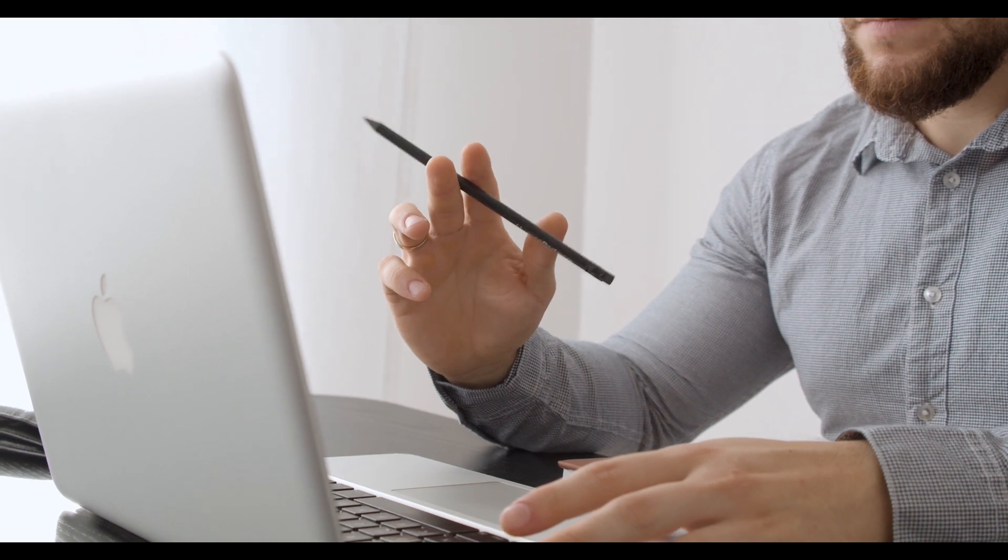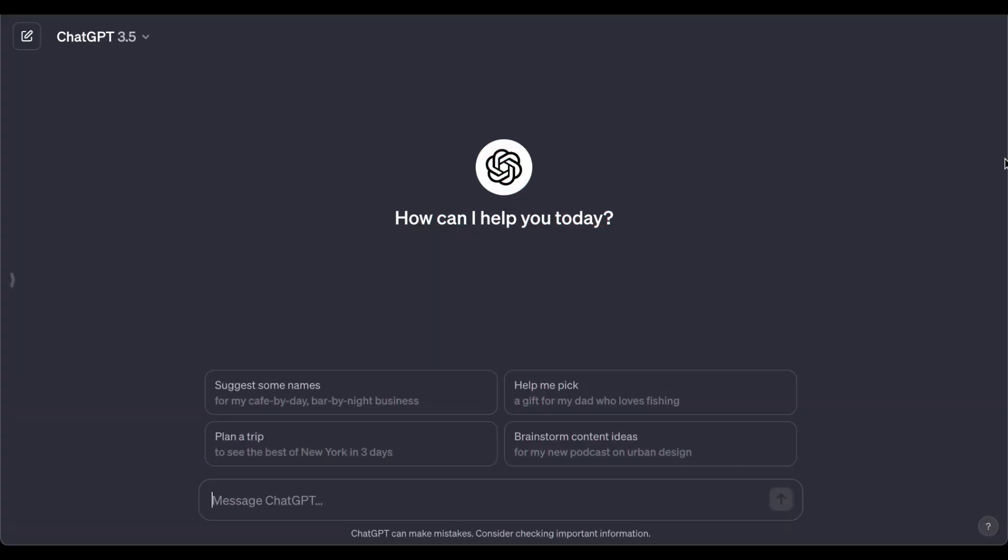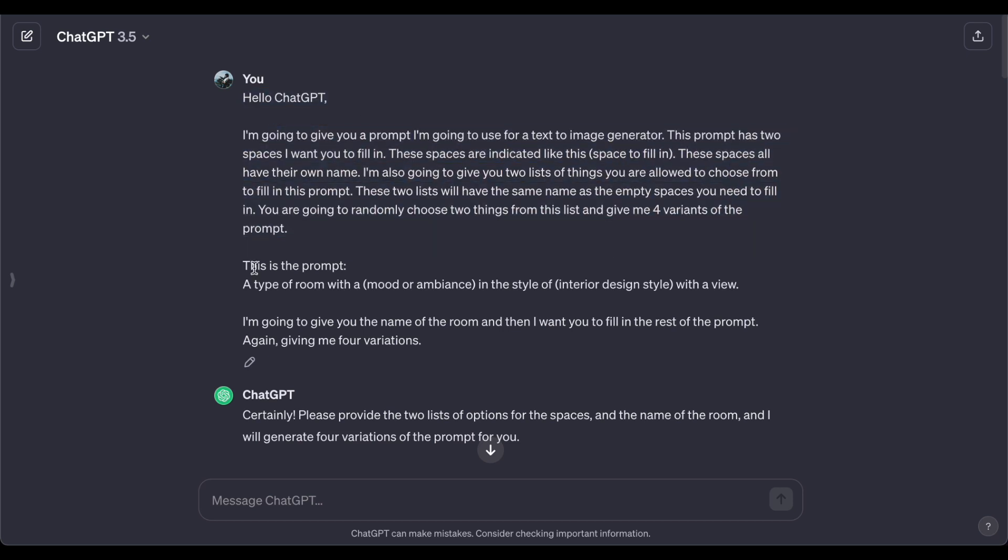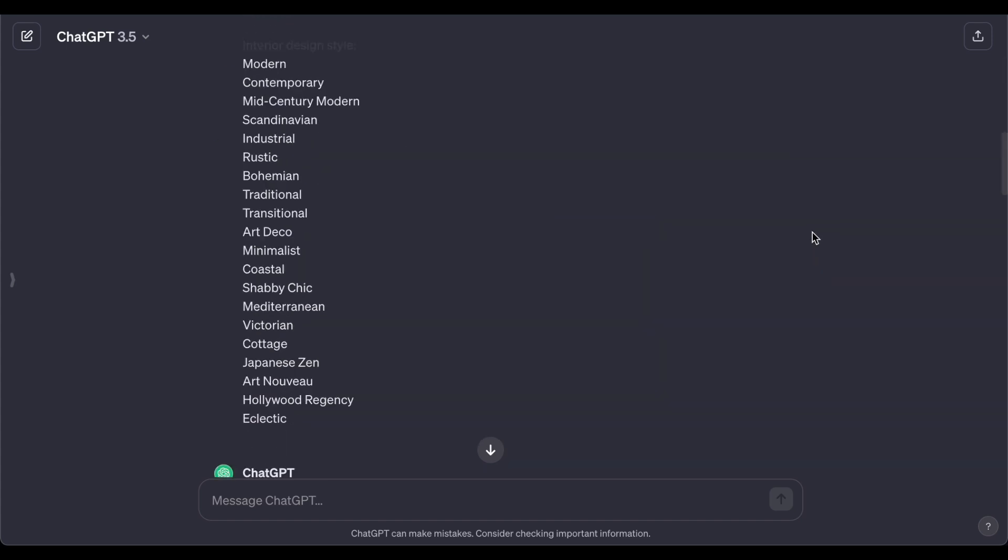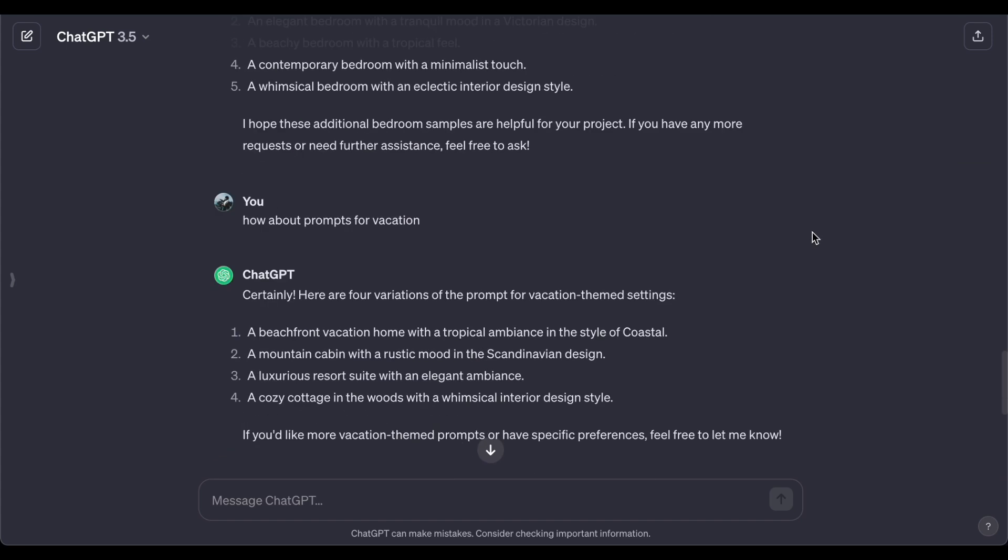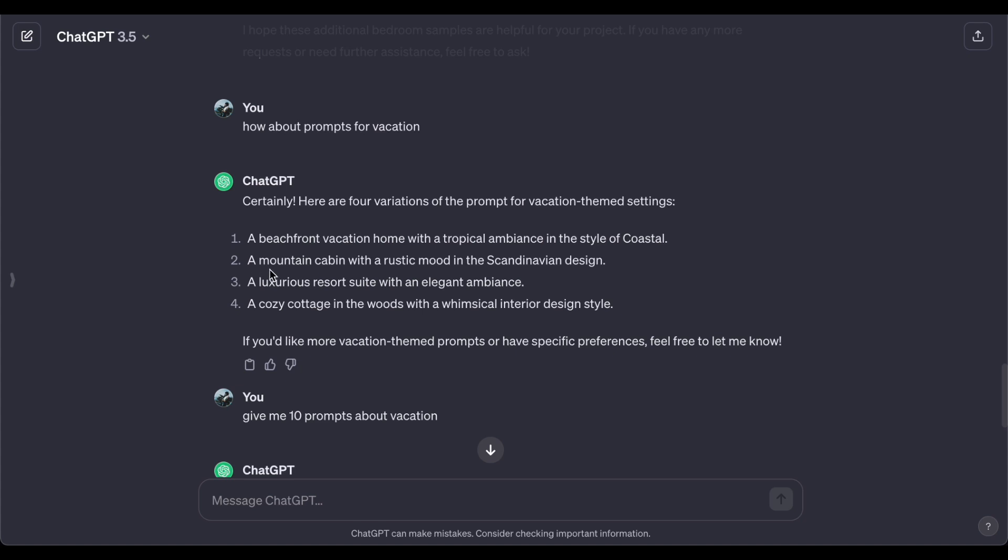Now let me unveil a prime example of a ChatGPT automation prompt meticulously tailored by our experts. This prompt serves as a brilliant guide, instructing ChatGPT to conjure up a rich variety of eye-catching images that span across different room types, moods, and interior design styles. This ingenious automation not only speeds up the creative workflow but also unlocks a realm of endless possibilities for imaginative exploration.